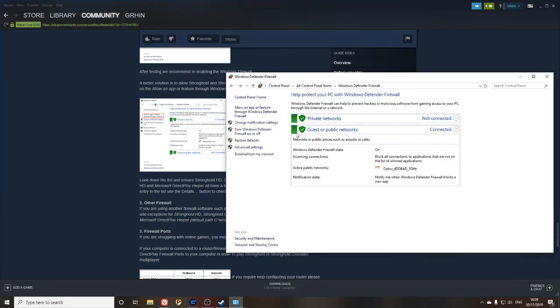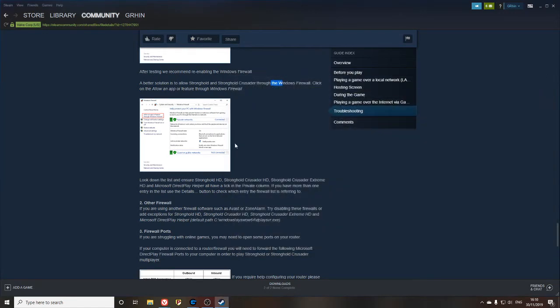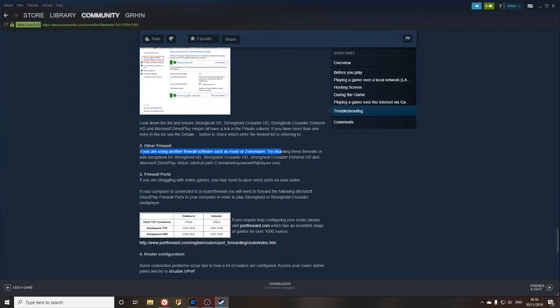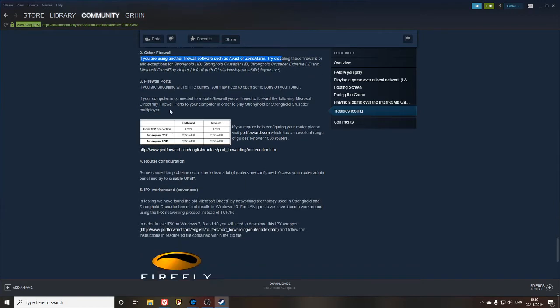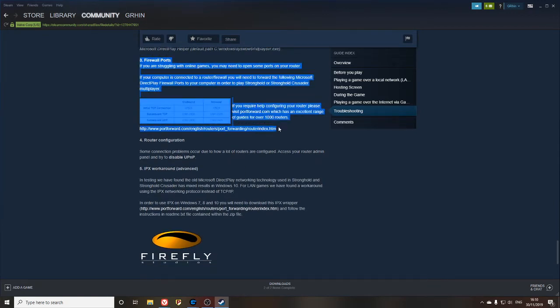If switching off the firewall did not fix it, there is one other option to go for. Sometimes other antiviruses get in the way, so that is another thing you can try. Switch off your antivirus and see if that helps. If that still does not help,